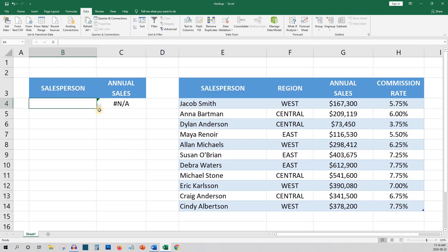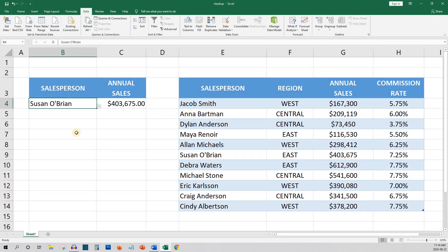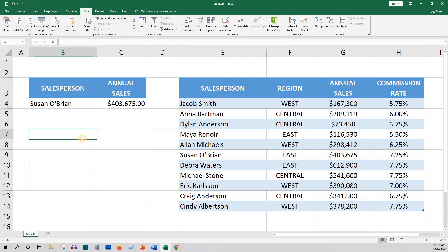Now we can easily find the annual sales of all the salespeople. If you want to learn more about drop-down lists please check out my video — you can find the link in the upper right or in the description below. VLOOKUP is a powerful function that is super useful when you have large or multiple data tables. If you find my videos informative please give this video a thumbs up and consider subscribing and clicking the notification icon to be notified when I release new videos. Thanks again and have an excellent day.